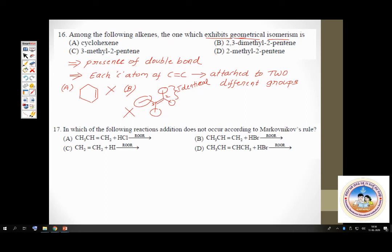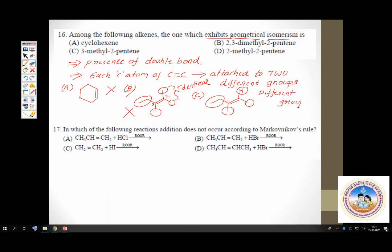Option C is 3-methyl-2-pentene. Writing the structure: it's a 2-pentene with a methyl group on the third carbon. Checking the first carbon of the double bond: it has an ethyl group and a methyl group — different. Checking the second carbon: it has a hydrogen and a methyl group — also different. Both conditions are satisfied, so 3-methyl-2-pentene shows geometrical isomerism. Option C is the correct answer.